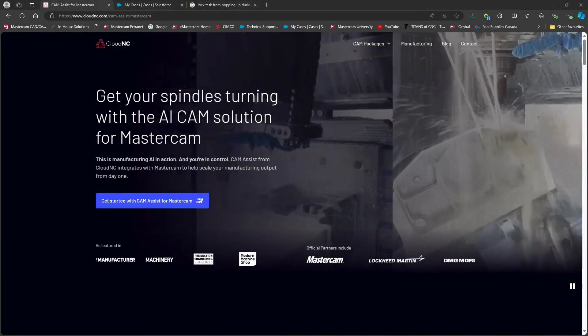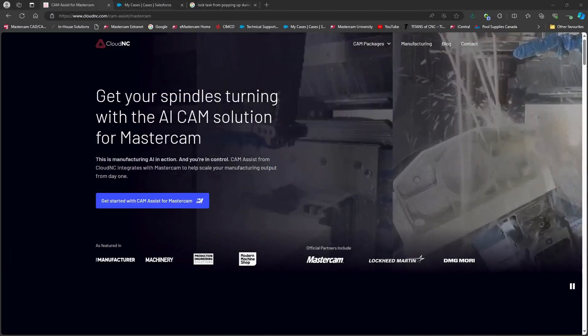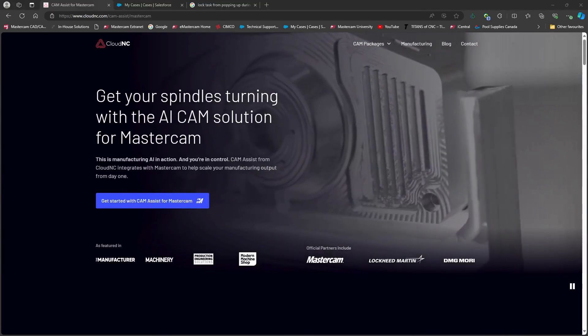Hello, it's Rob from NL Solutions. Today we're going to look at the CamAssist add-on for Mastercam.